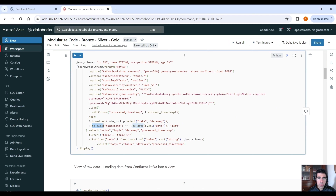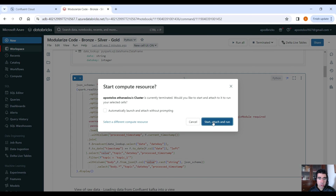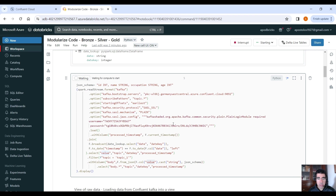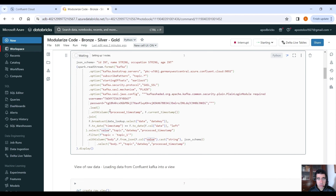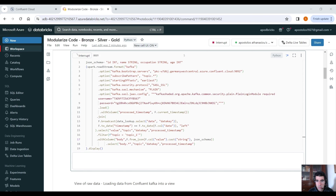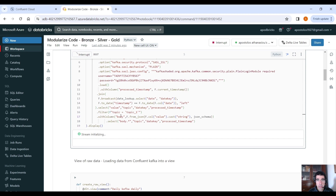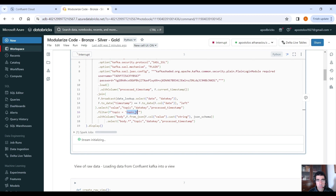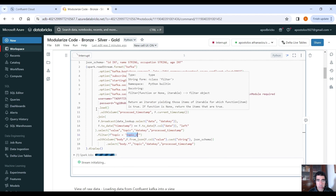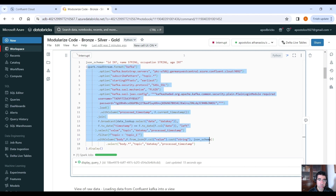Let's change this to Python. Using Spark Streaming, we are going to consume the data from the Kafka topics, providing all these options. Then we add the column, join the timestamp column — already converted to date — with the date column of the lookup table. We filter based on the topic, flatten out the value column, and select the data we want. Let me spin up the cluster and run this cell to see how we can consume data from Confluent Kafka using Spark Streaming.